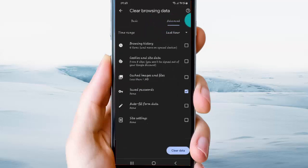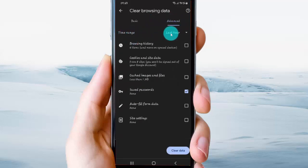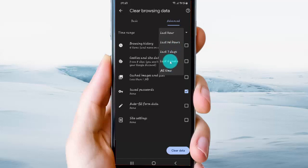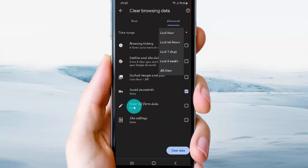Then select Advanced. On the time range, select the time range you want: last hour, last 24 hours, last seven days, last four weeks, or all time. Then check Autofill Form Data.